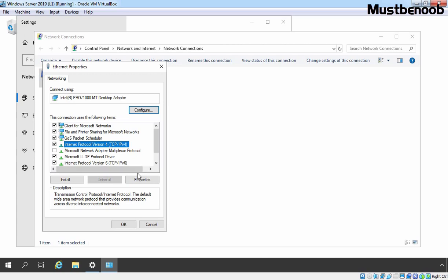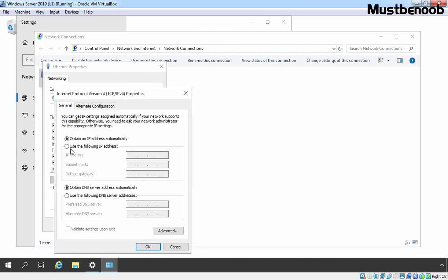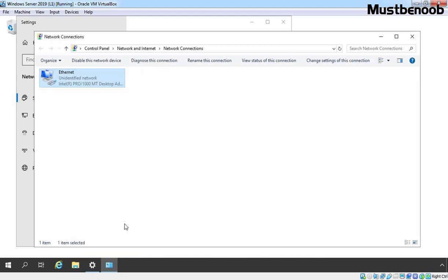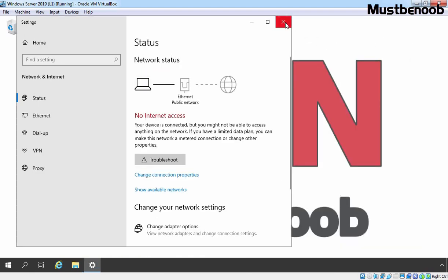Select Internet Protocol version 4 and click on Properties. Select 'Use the following IP address' and assign the IP address as per your local network. I am assigning IP address 192.168.1.10 with default subnet mask. The default gateway address will be 192.168.1.1. We are using the same IP address as our preferred DNS server address because that is the IP address of my router. Click on OK, then click on Close.